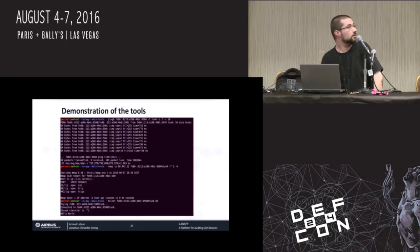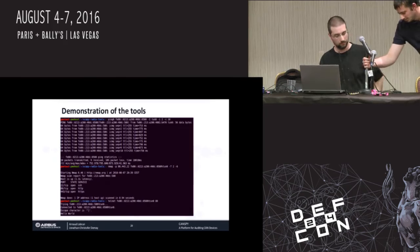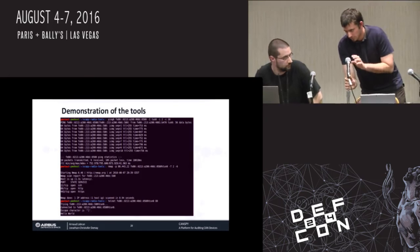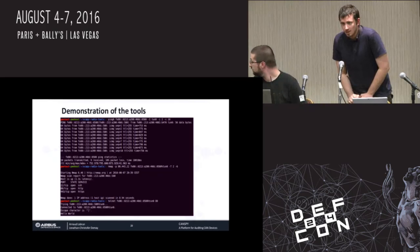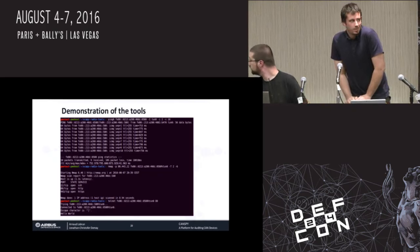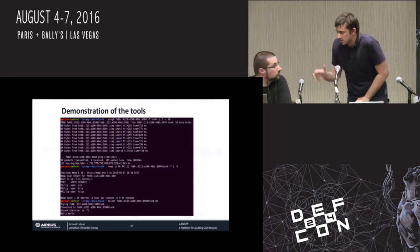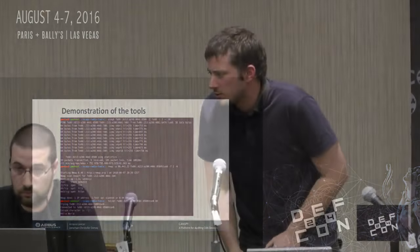And that's it for the presentation. Thank you. If you have any questions, and if you want to see the demo closer, please come. We have some time, so you can see it.